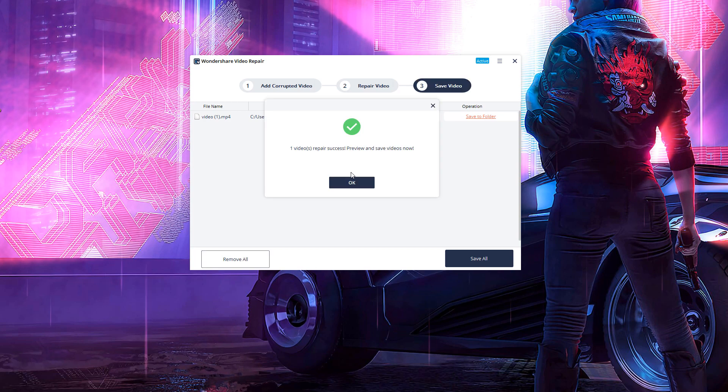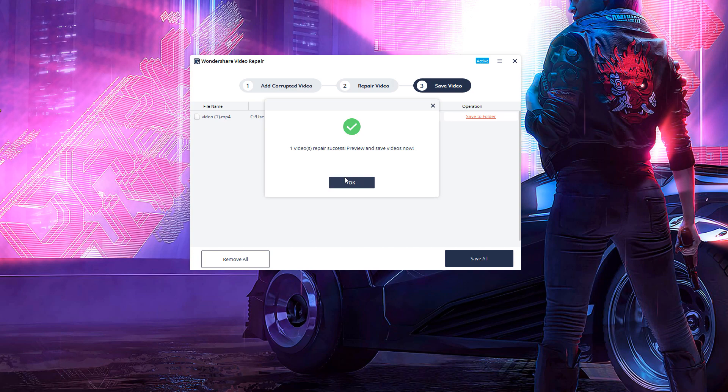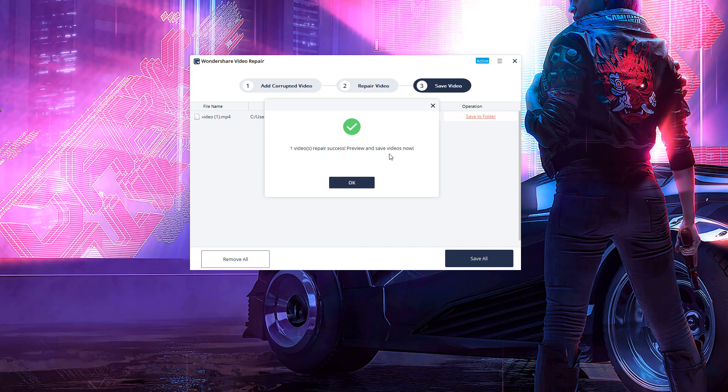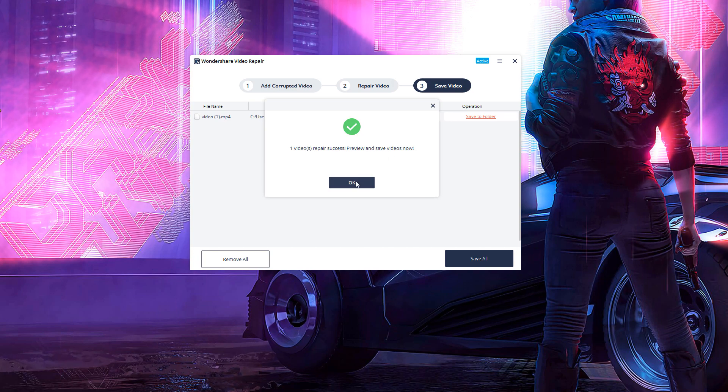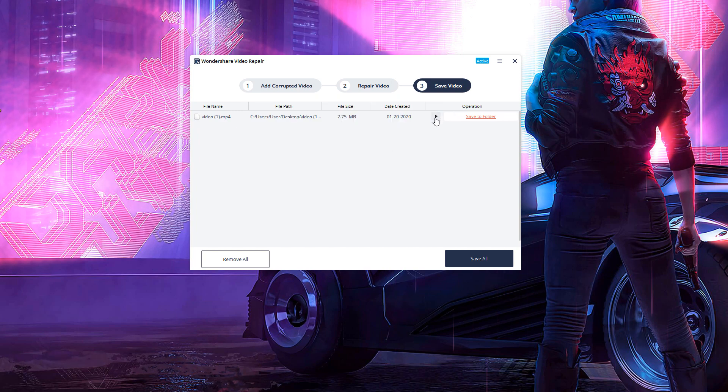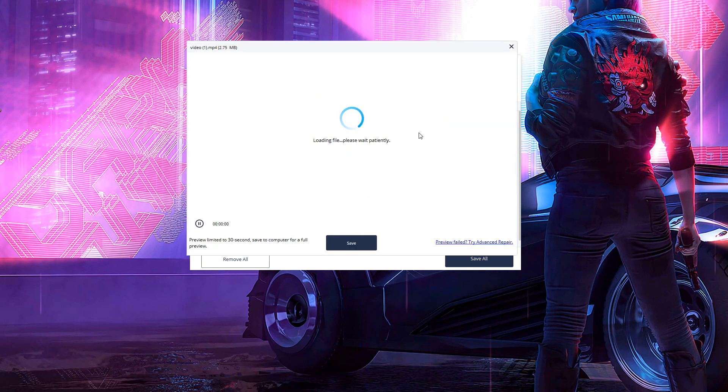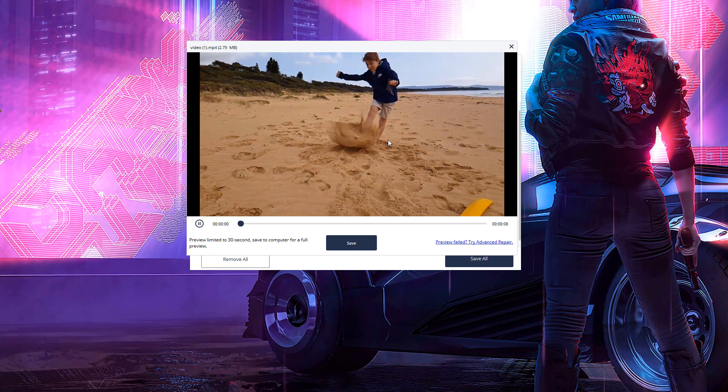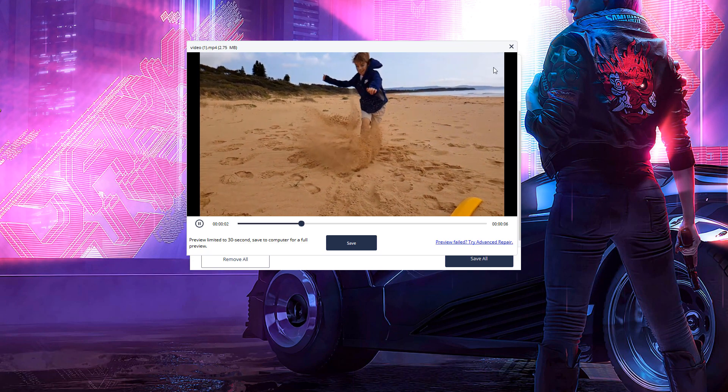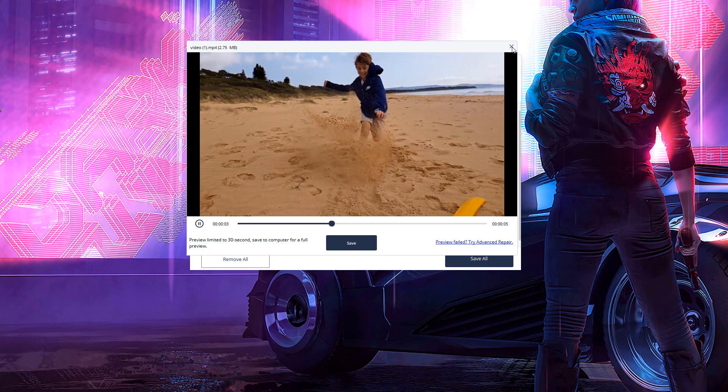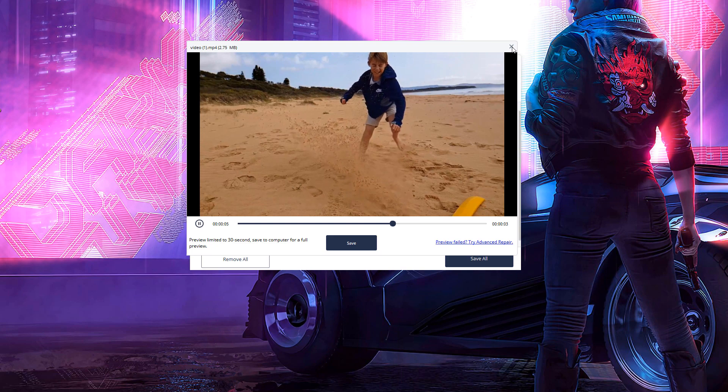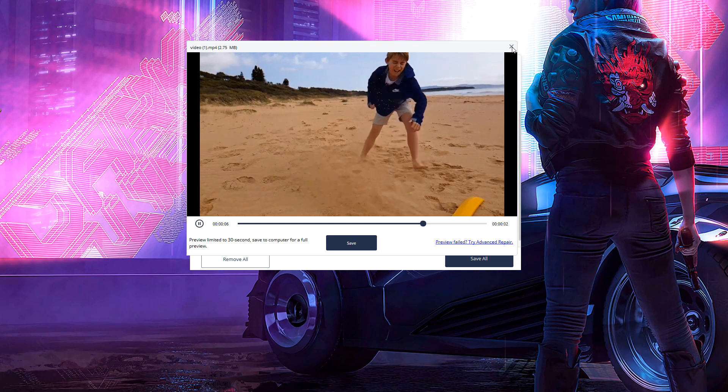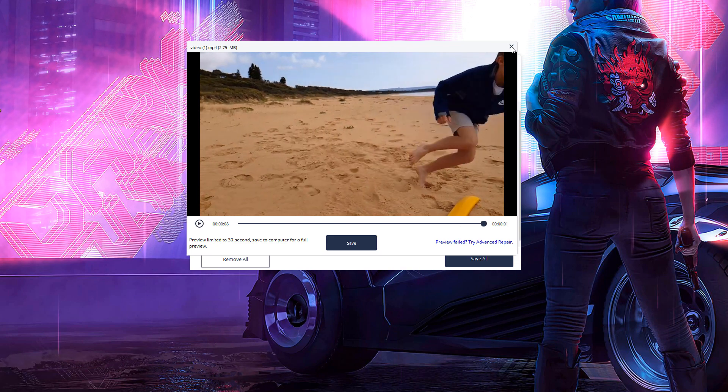And boom. There we go, guys. Your video should now be fixed just like mine is here. One video repair success. Preview and save videos now. So just click OK. Let's click the preview button, the play button here. And let's see if it's working now. There we go. The video is now working 100% fine. So hopefully yours is as well. And it's as easy as that.